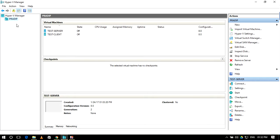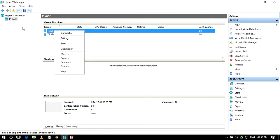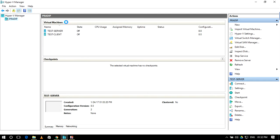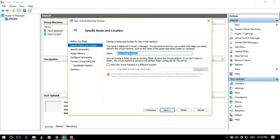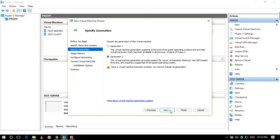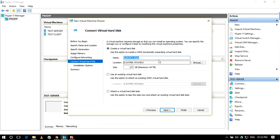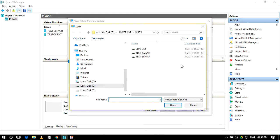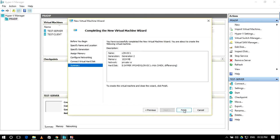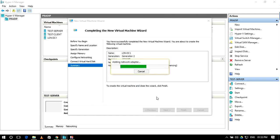Okay, it has created our disk. Then we will create a virtual machine named 'DC one'. Click Next, Generation 2, Next, Next. Set the private network, give it whatever RAM you want, and use the existing disk. Select 'DC one', open it, click Next, and Finish.